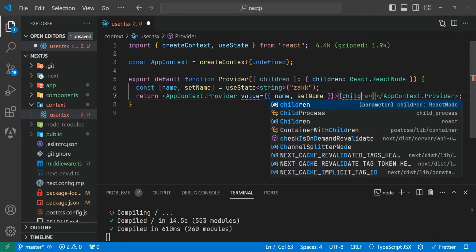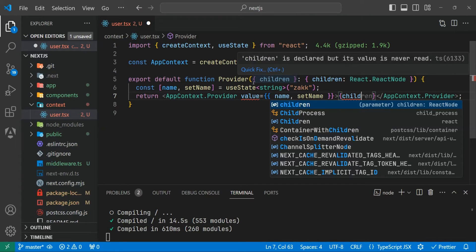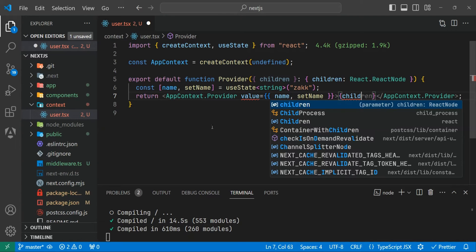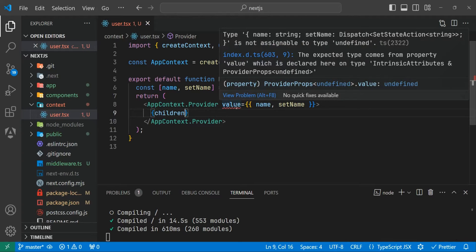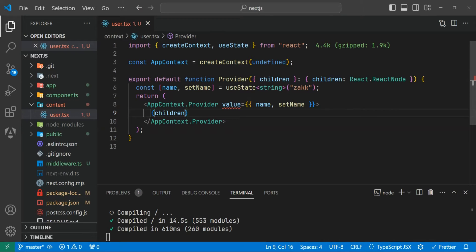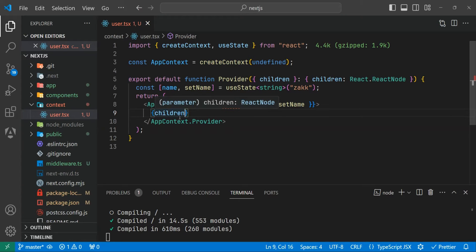Now we can wrap the provider inside any element. When we wrap this provider inside an element, we can share these elements inside the children of this provider. But it is giving us an error because we assigned the context to undefined. setName is a state dispatch — to solve this problem we need to create an interface.